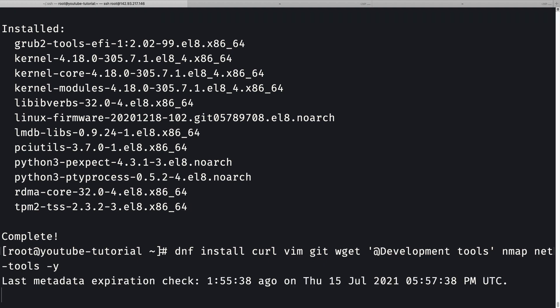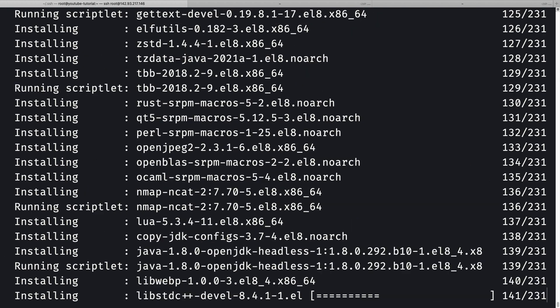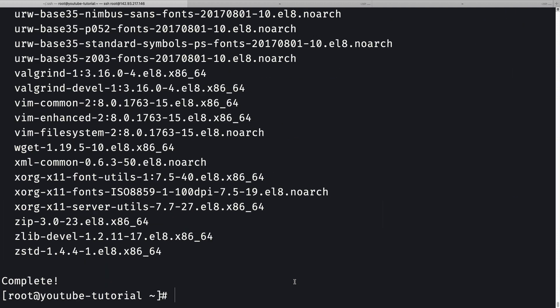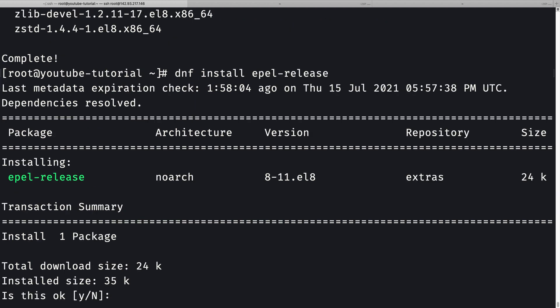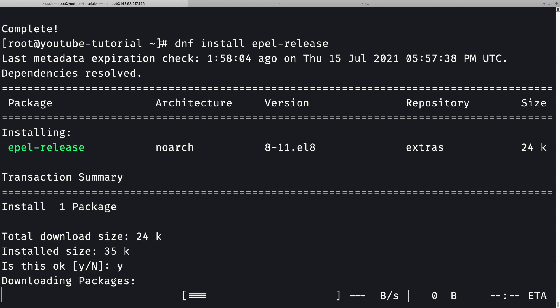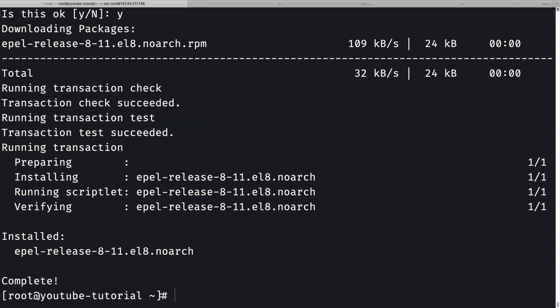Finally it's complete. Now let me install EPEL release — that stands for Extra Packages for Enterprise Linux. I'll do `dnf install epel-release`. Since I didn't pass `-y` this time, it asks if this is okay, so I'll press Y and enter to confirm.